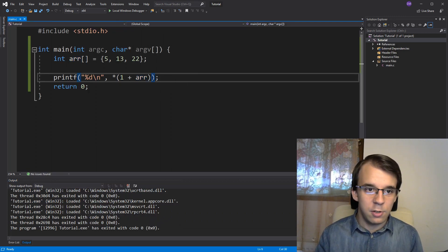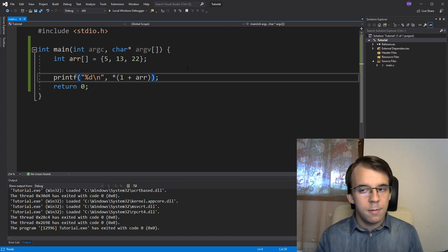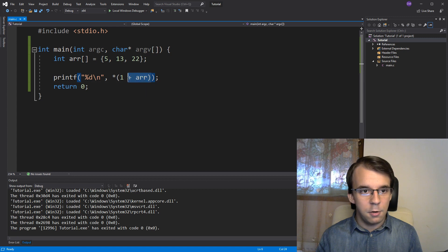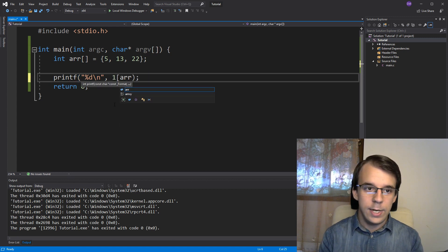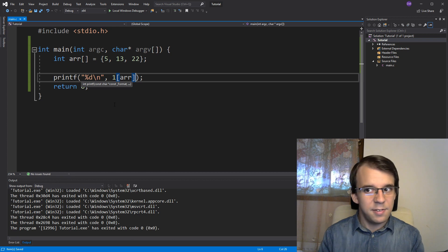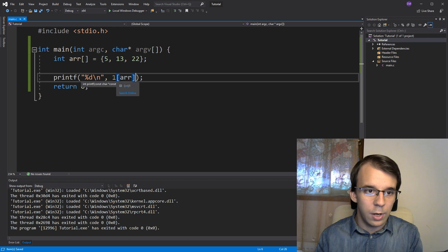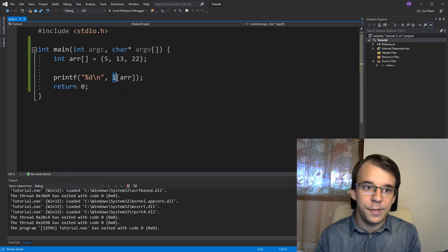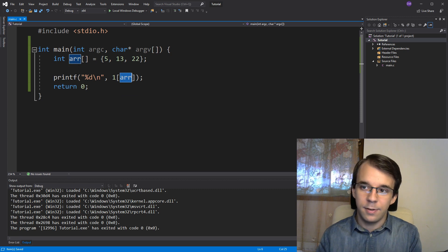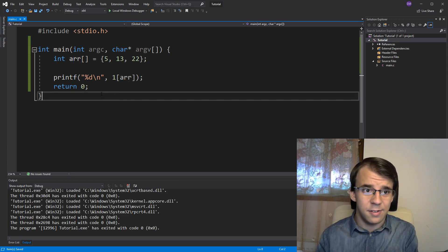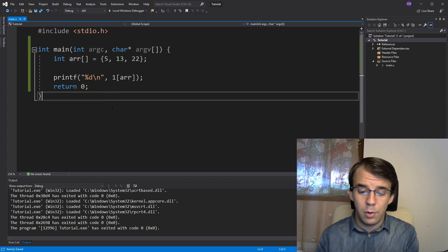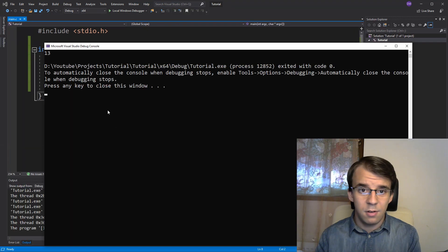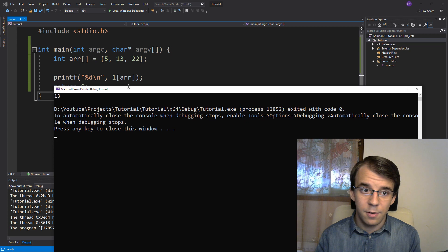But here's where the weird part comes in. So we know that array plus 1 is equivalent to array of 1, but 1 plus array dereferenced is equivalent to what? 1 of array? Huh? That doesn't seem right. Like, what are you doing? Is 1 a pointer and then you're trying to get the array element inside 1? That doesn't make any sense, does it? But when we try to run this, we get 13 without an issue, as you can see here.